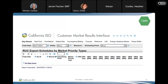If you go to CMRI right now, you'll see this report, although it is not populating yet. RSCE Phase 2 Track 2 is scheduled to go live on April 15th, and then this report will start populating. There is a mockup of the RUC export schedules by market priority types report in the next slide.